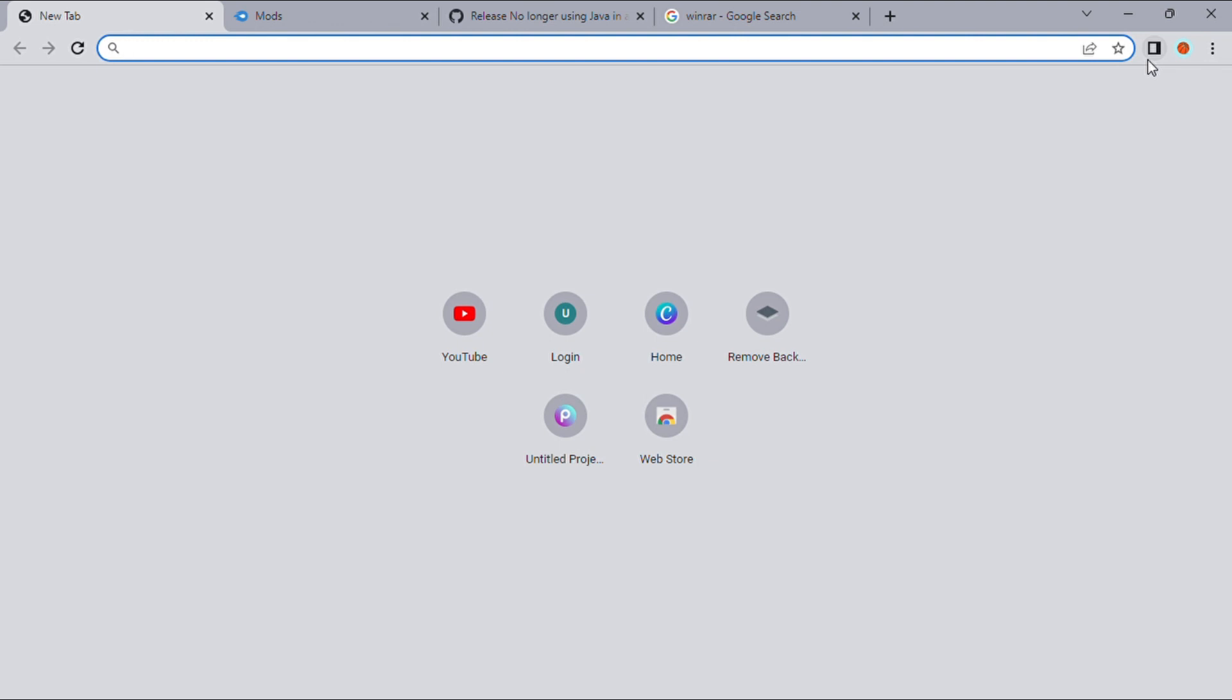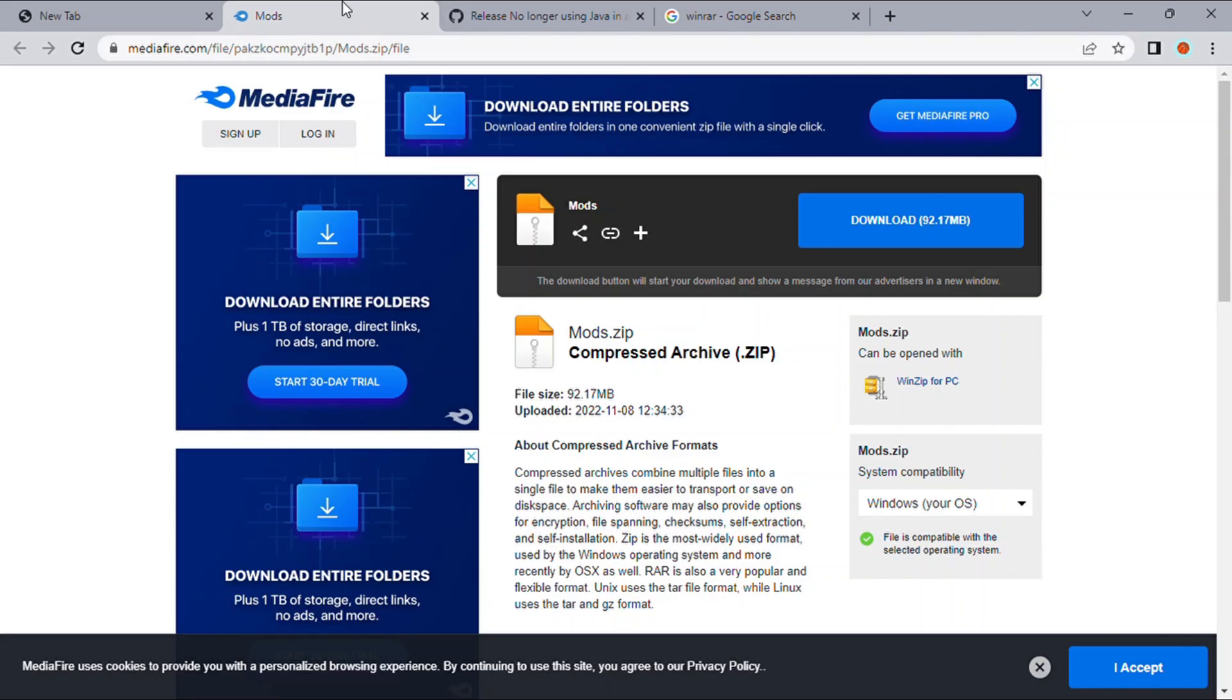Now it's time to press the second link in the description, because the first one was SideQuest. This one is the Mods. After you're there, you want to go to Download, and then press that. I already have it downloaded.